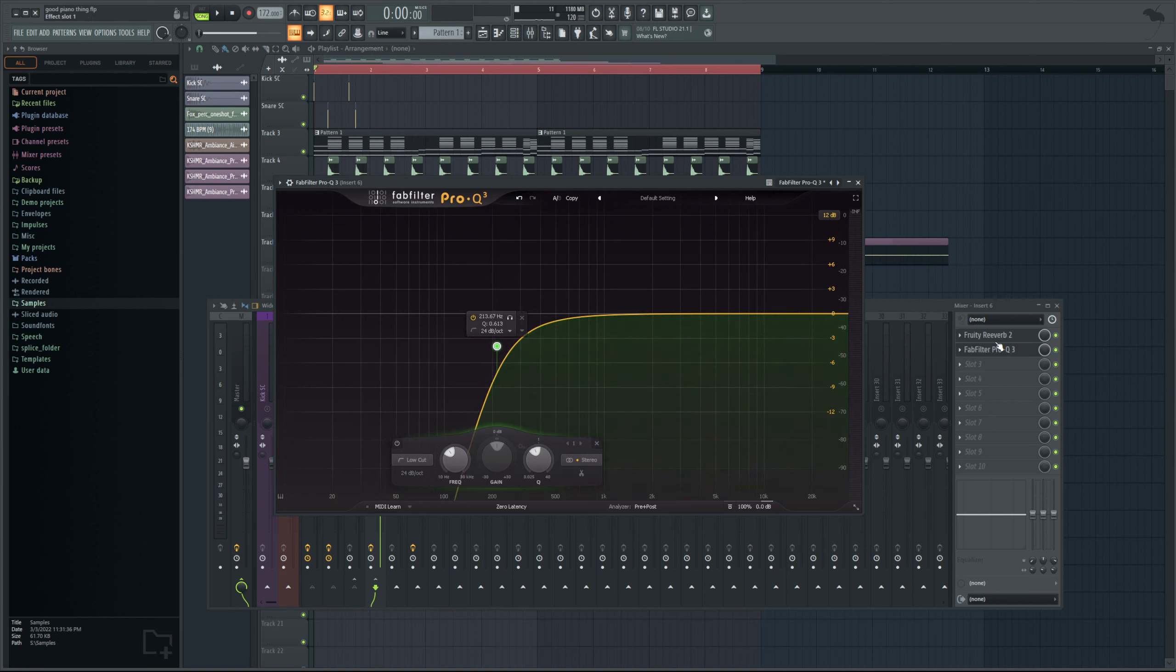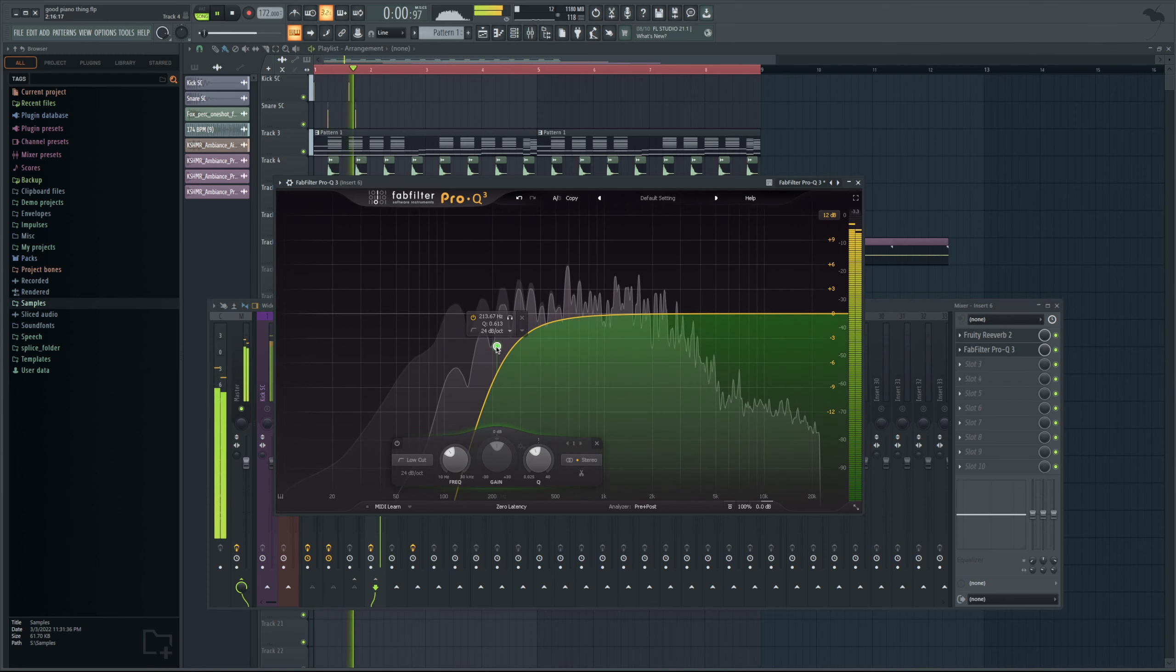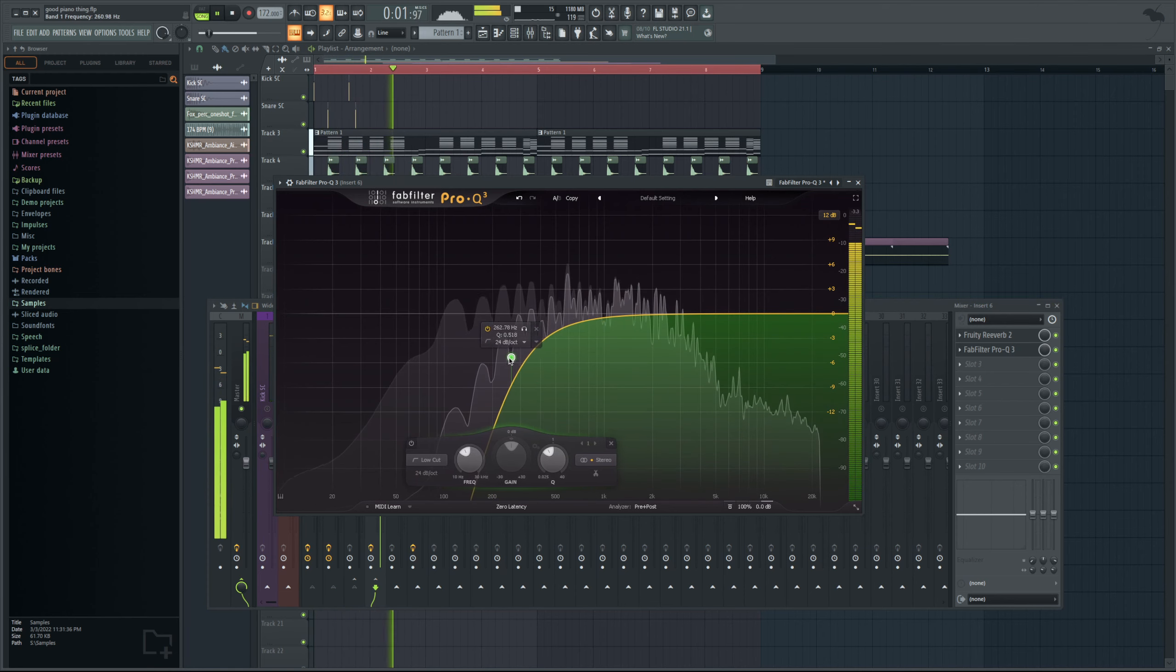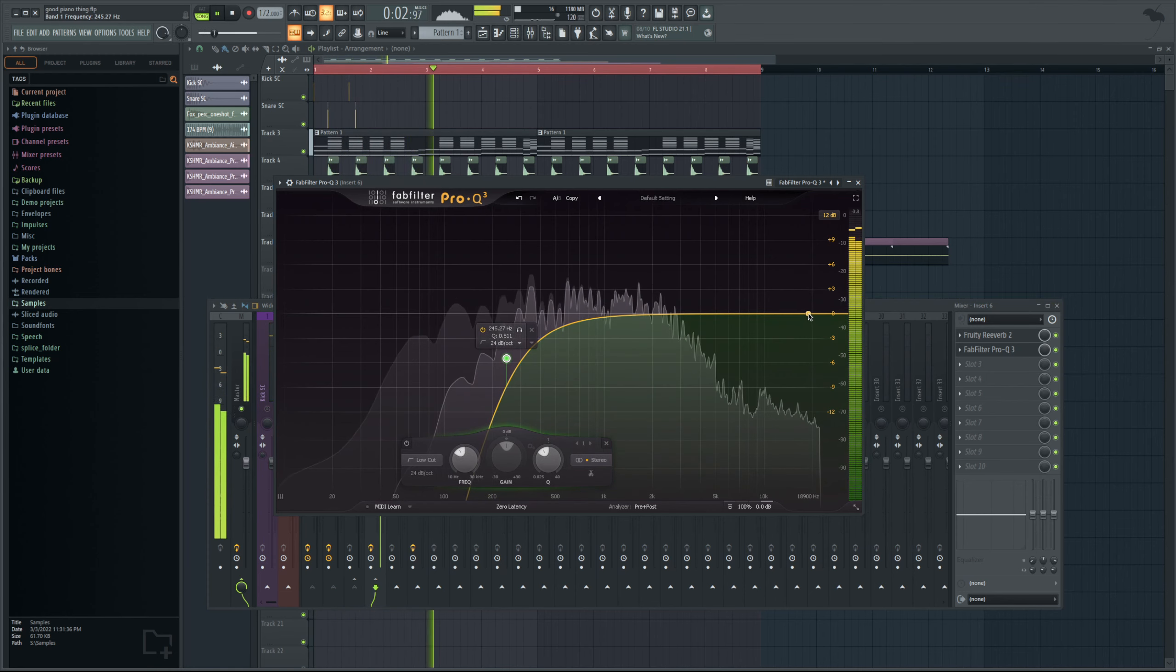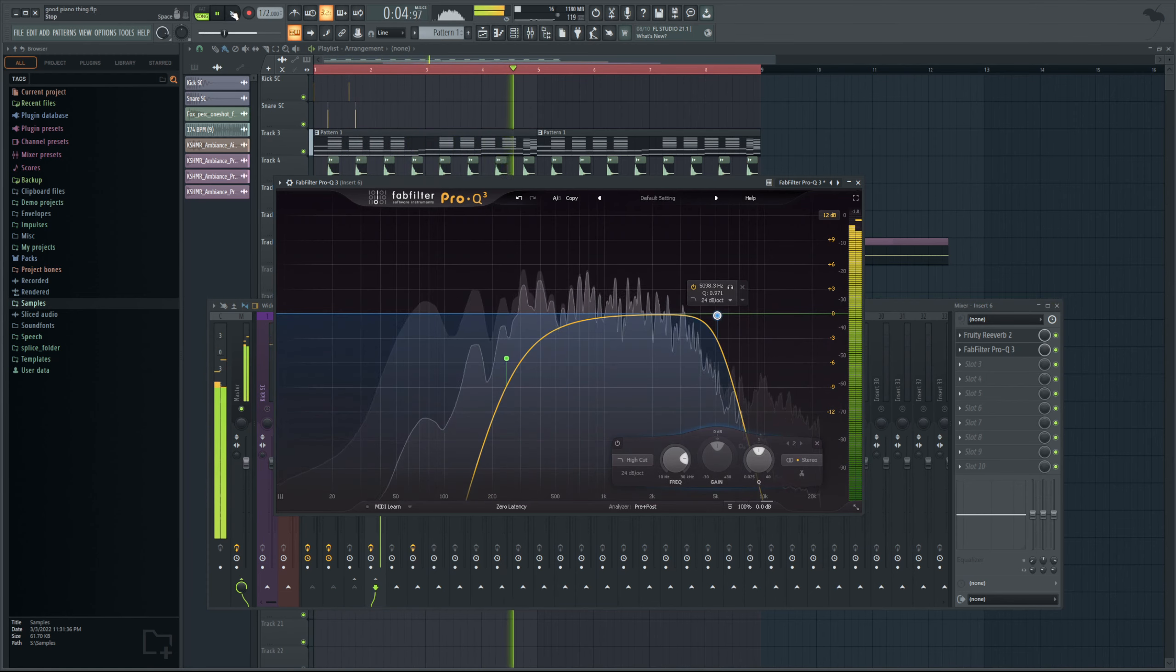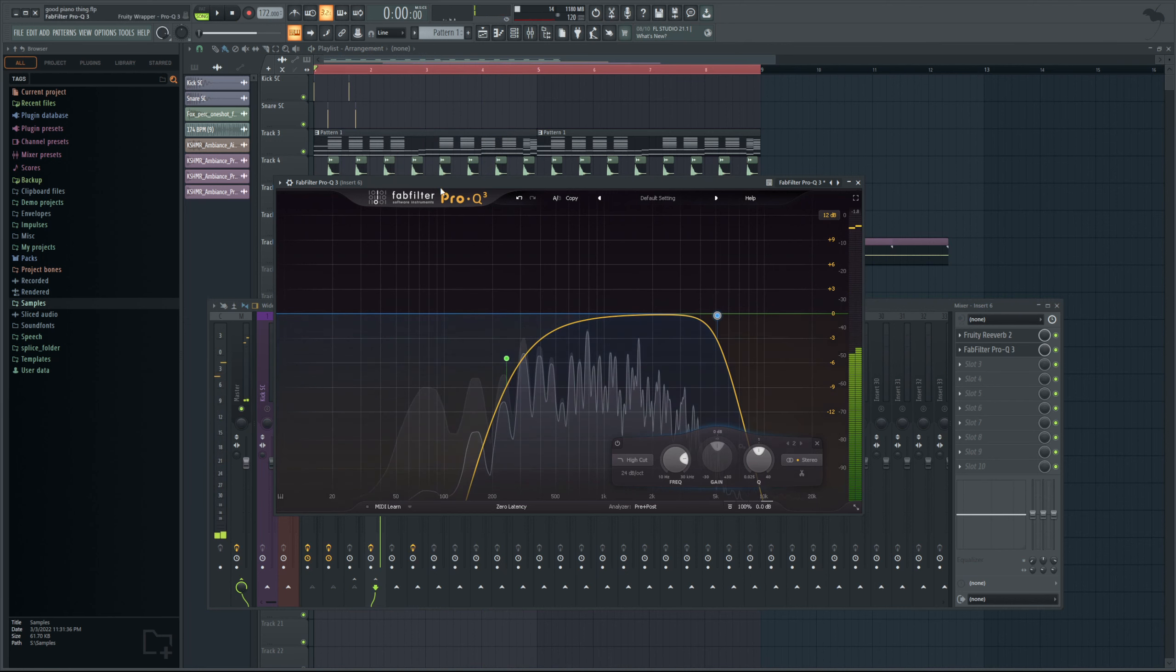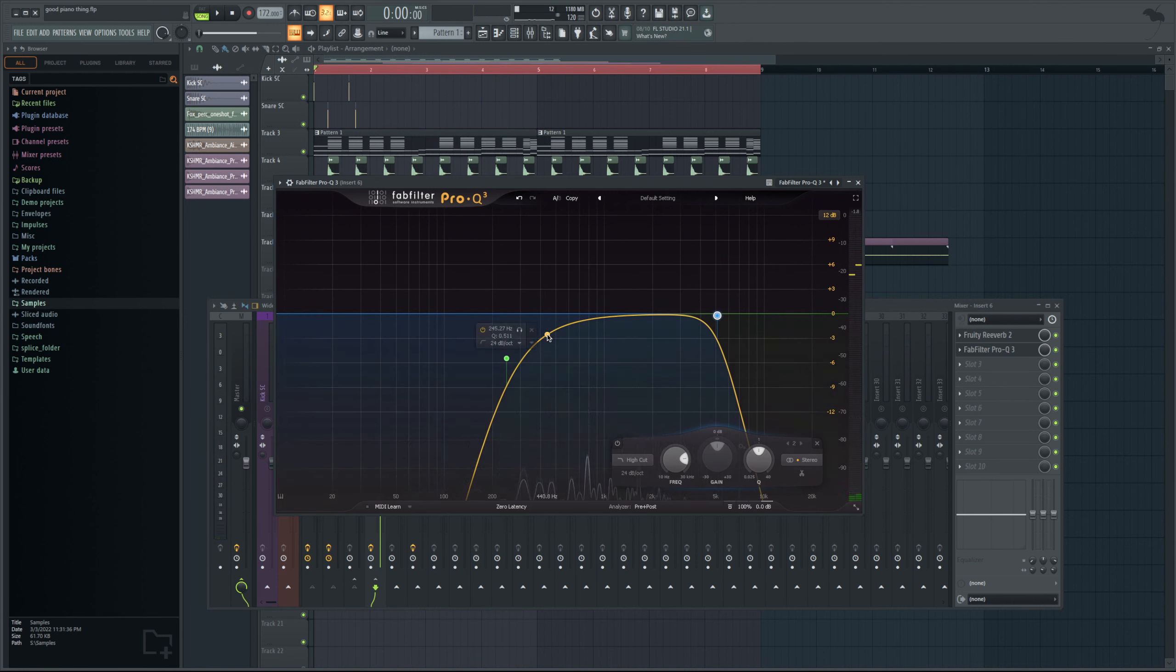If you were to put this under a reverb plugin on your initial chain it's going to affect everything. But in this instance specifically it's only affecting that reverb. And this gives you much more control than just using like a built-in EQ setting that's on the reverb because it's usually not as in-depth as this.